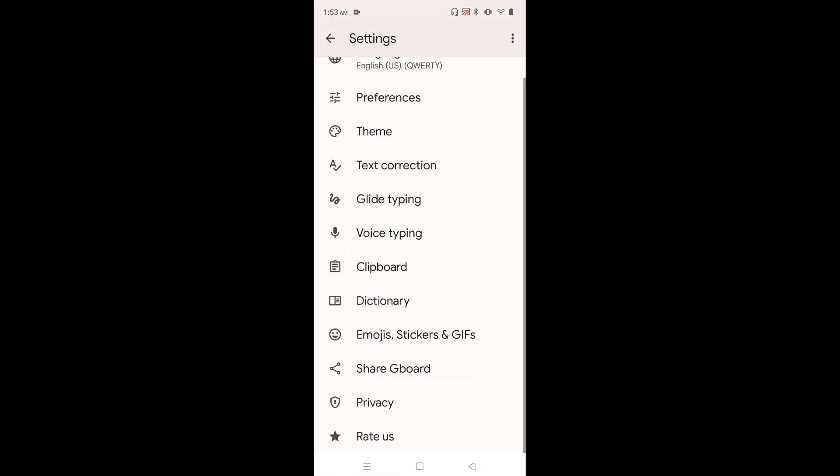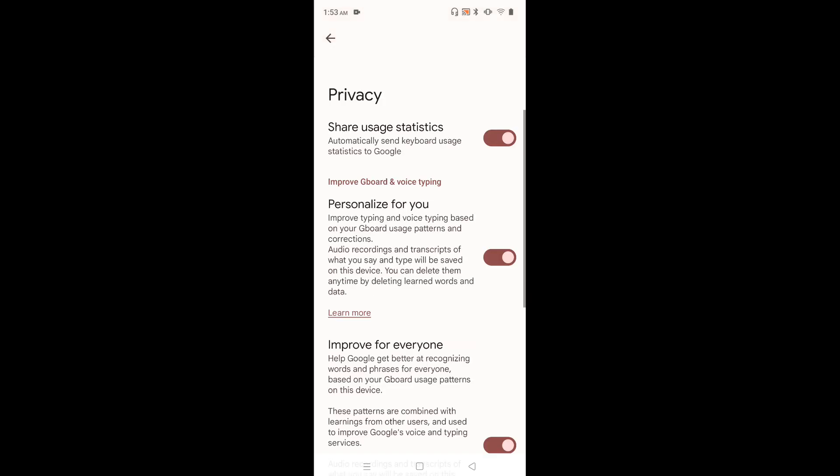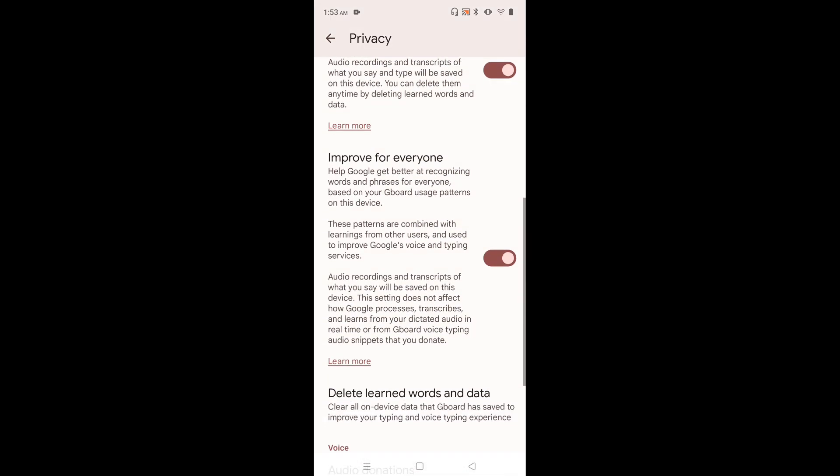Then go down and select Privacy. Here we can see Share Usage Statistics, which automatically sends keyboard usage statistics to Google, then Personalize for You, and Improve for Everyone.